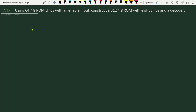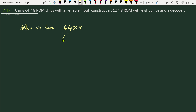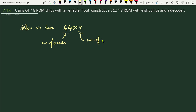We are given 64×8 ROM chips. Here, 64 is the number of words and 8 is the number of bits per word. 64 means it is the total number of words this ROM can have, and 8 is the number of bits per word — how many bits are in one word.